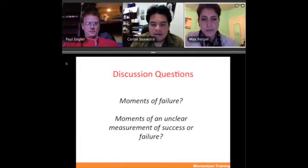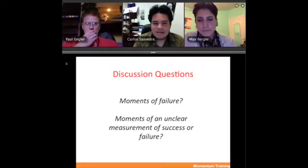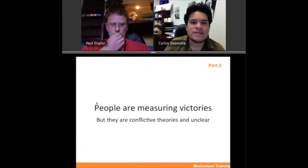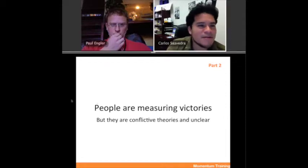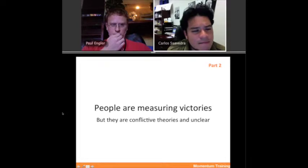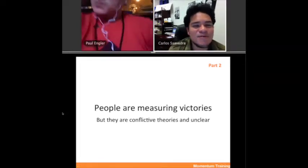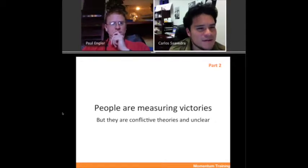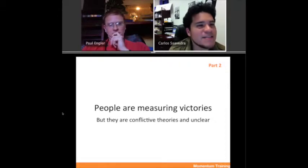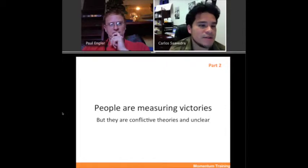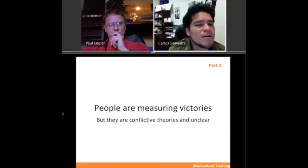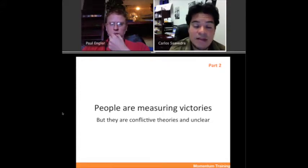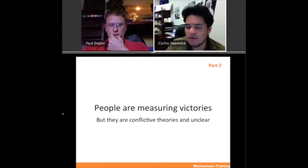Even though we might say these are the right questions to ask, people are already measuring victories — and sometimes different people measure different understandings of what victory is. In this part, we want to talk about the fact that people have their own theories about what victory is — their own assumptions. Sometimes they're unclear and sometimes they're conflicted. So we want to talk about those.